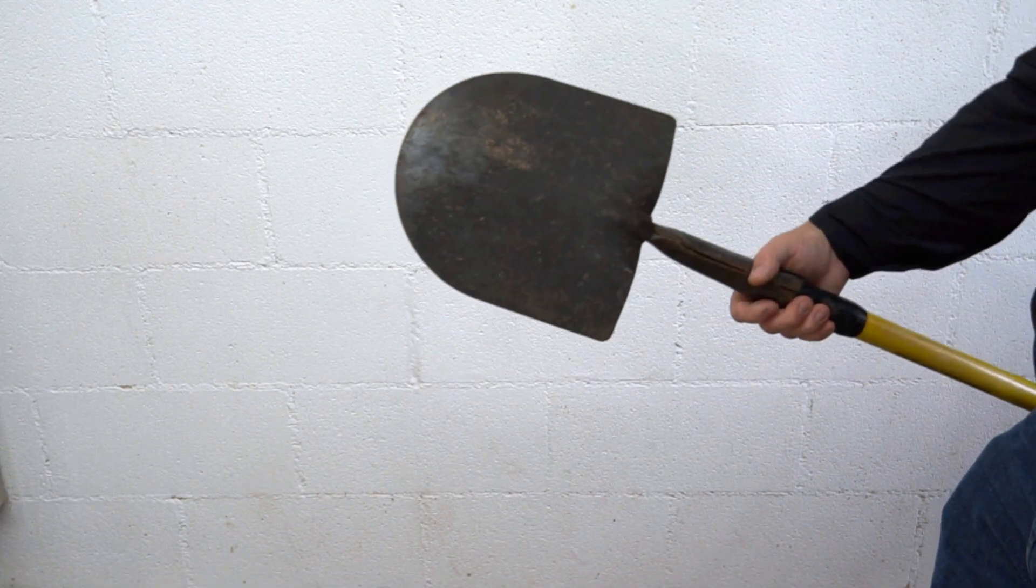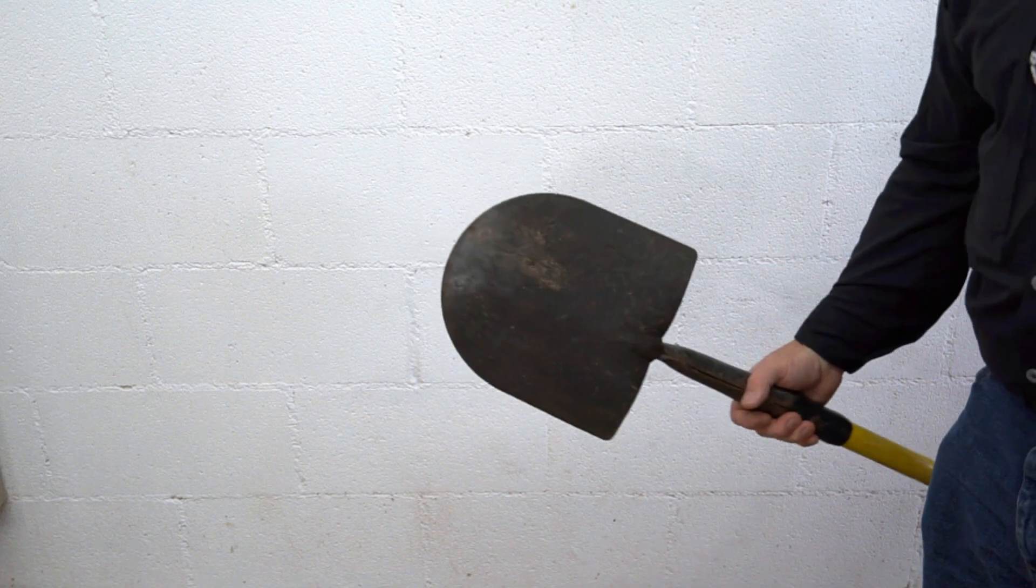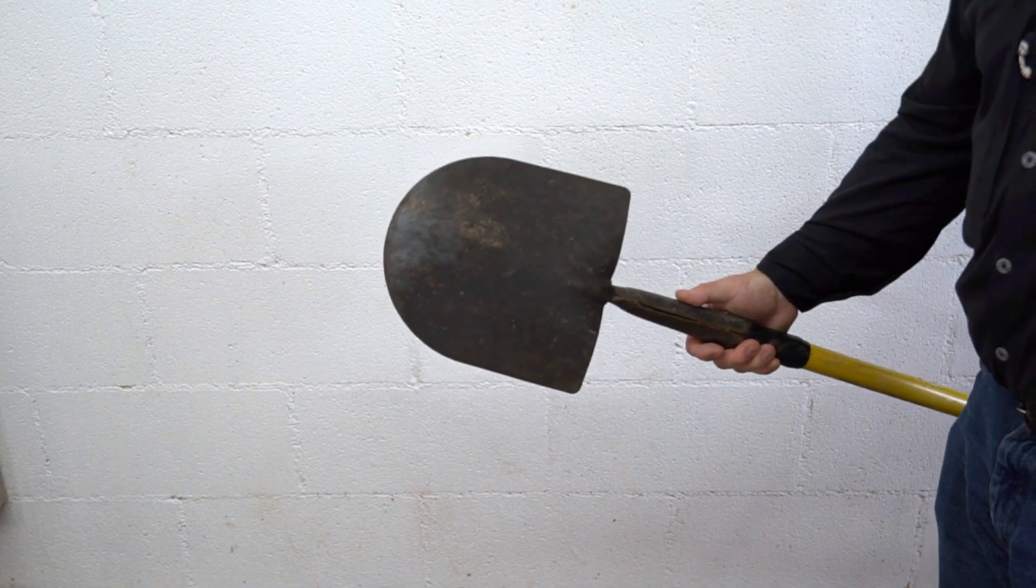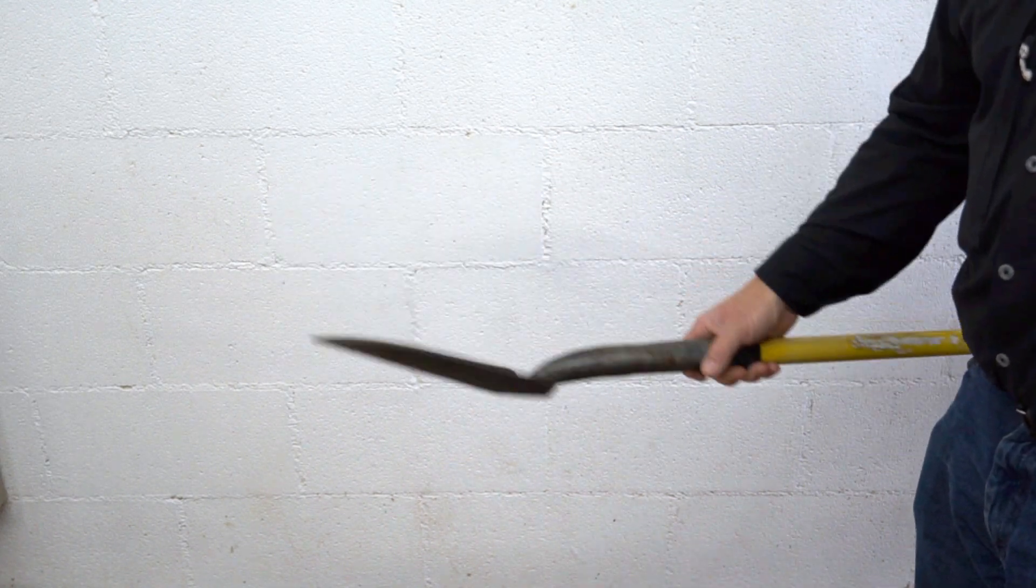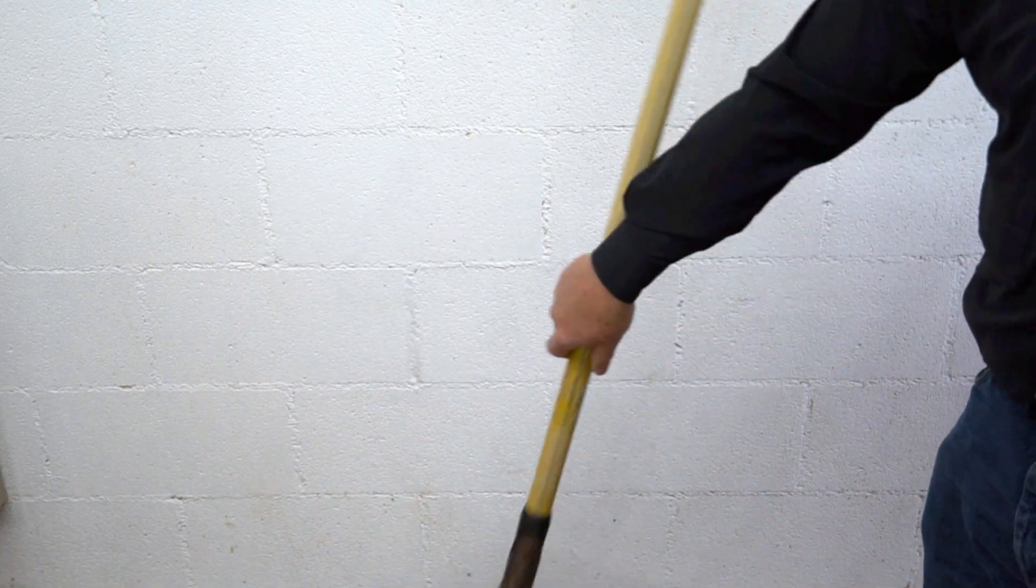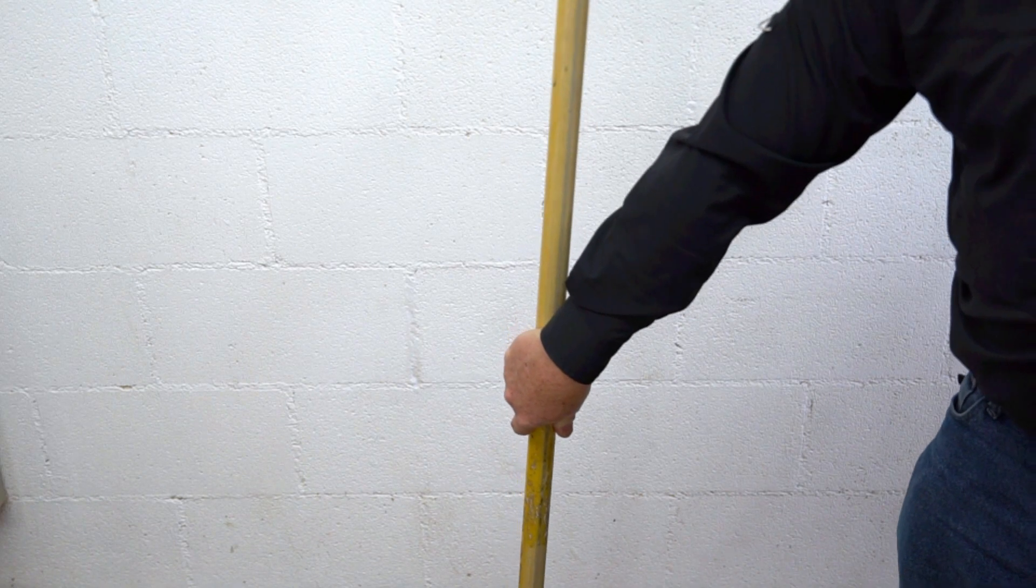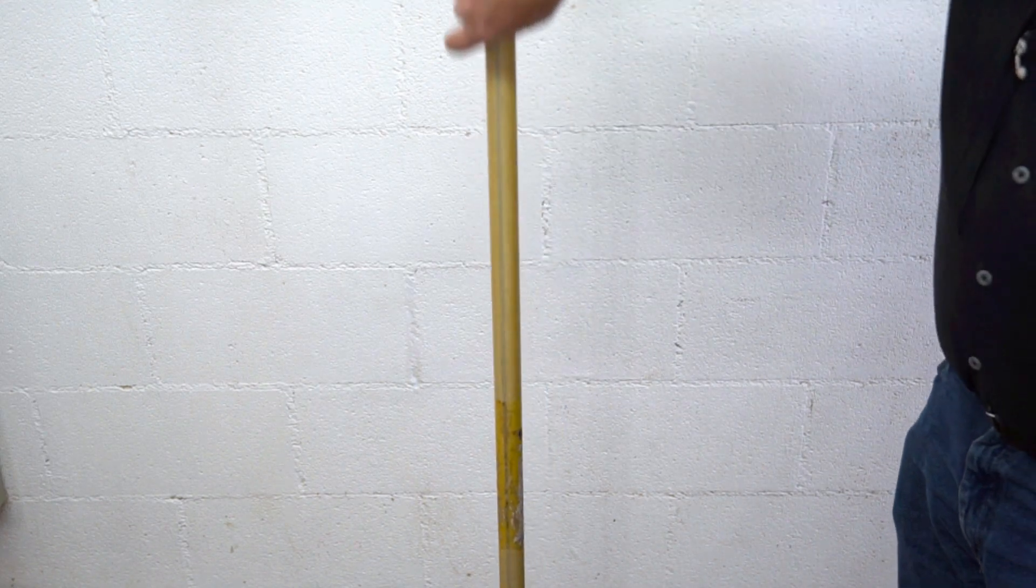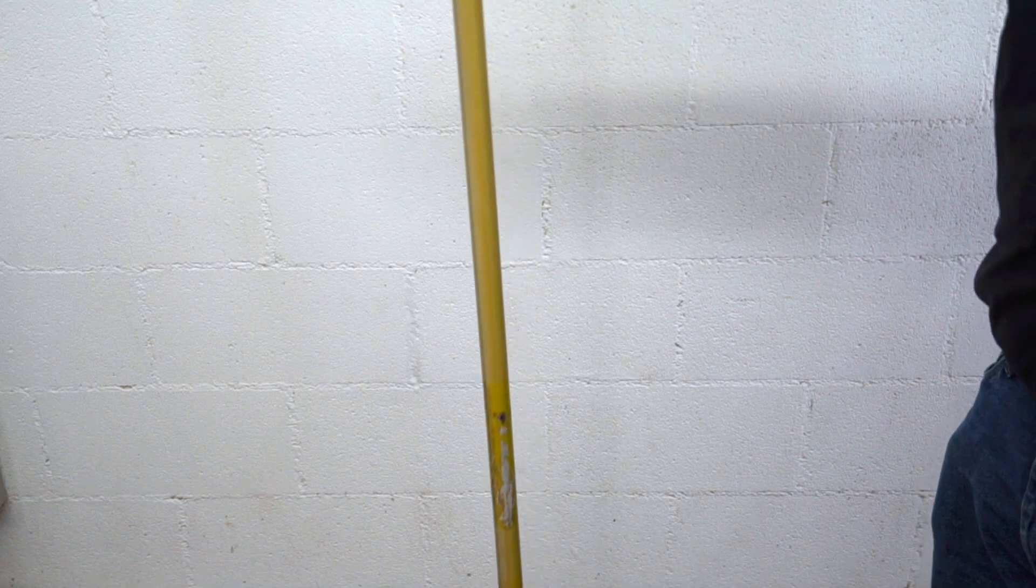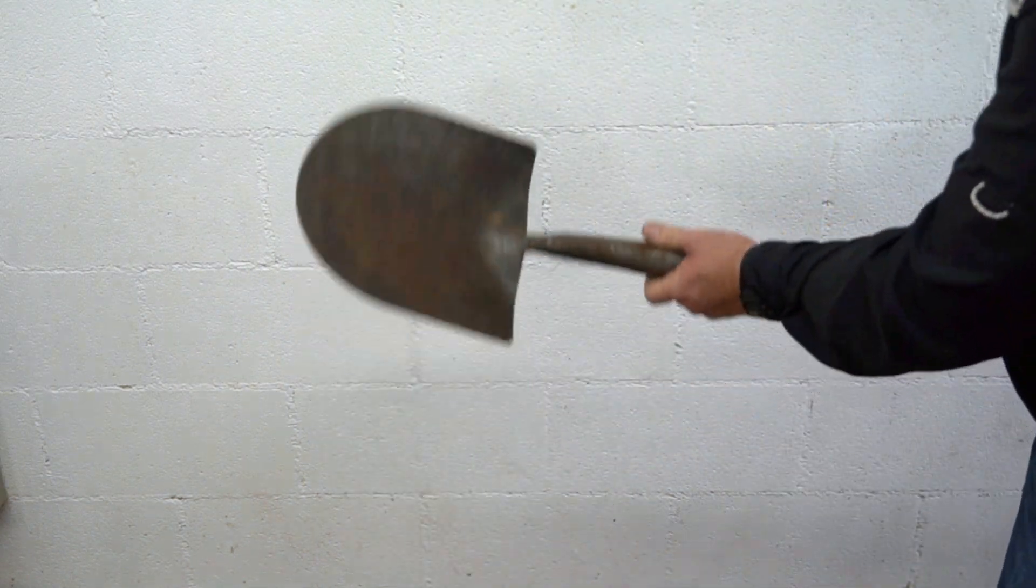...about two acres of grass fire with this thing before the fire department got there. And he had some other shovels, and some other people brought some other wooden-handle shovels down there, and they all broke their stuff, but this one survived it, buddy, because it's tough.